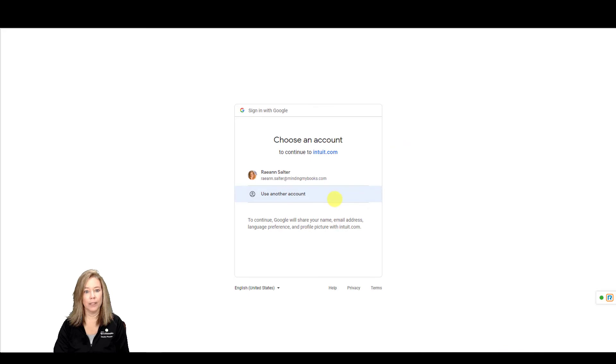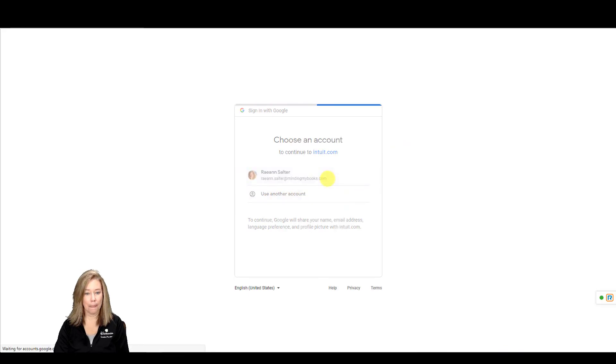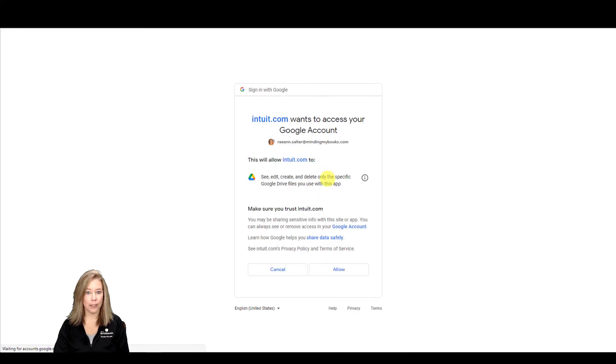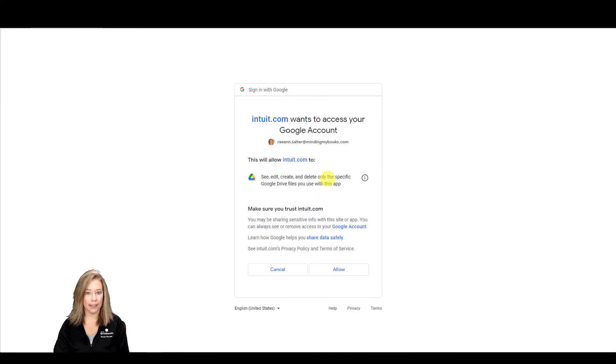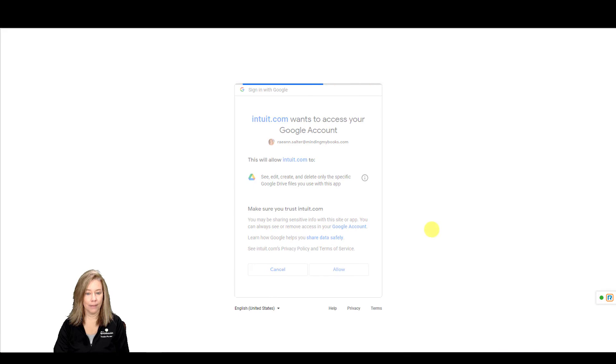I'm going to link to my Google account. Click Allow if you trust Intuit to access your Google account. Then you're all set.